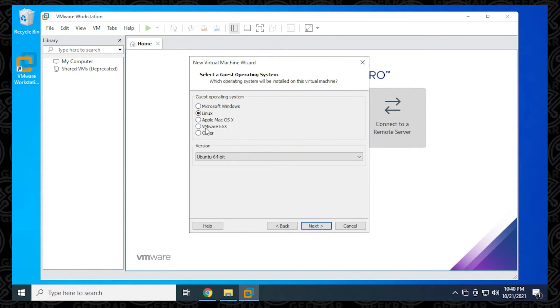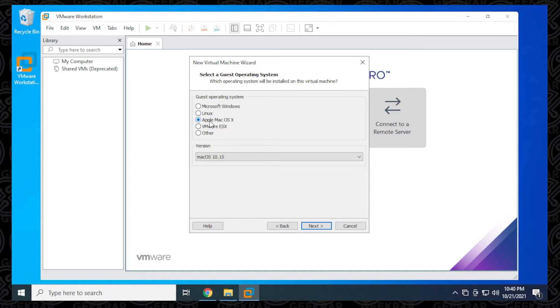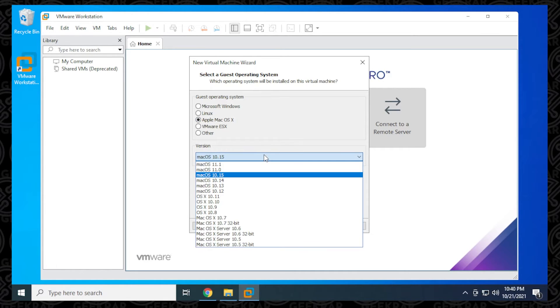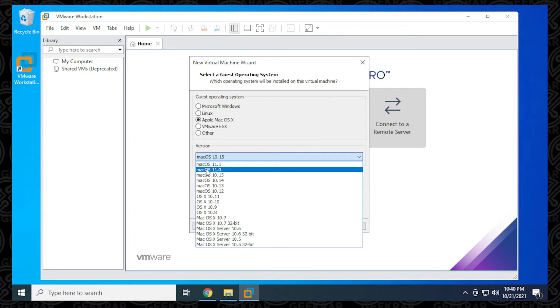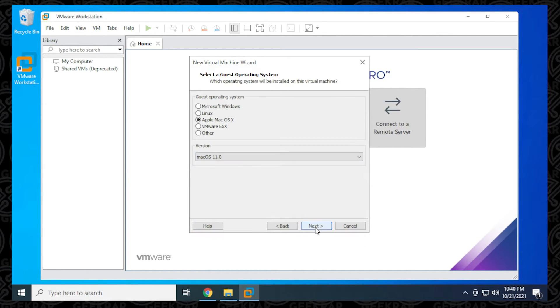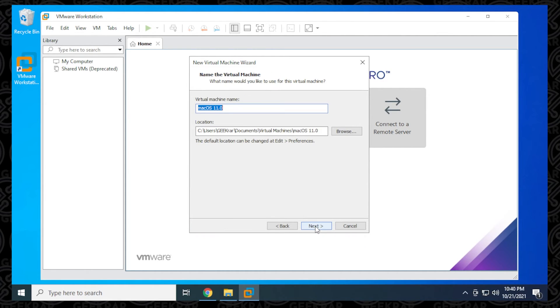Now we have Apple Mac OS X available in this list. This isn't available by default - that's why we ran the unlocker to get this option. In the list, we're going to be selecting macOS 11. Then we can click on next.